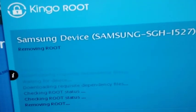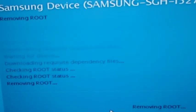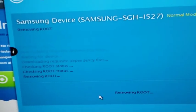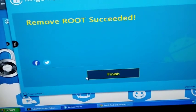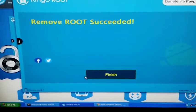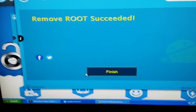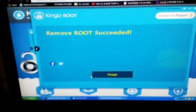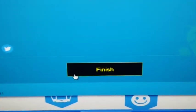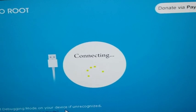Okay guys, it's almost finished. Okay, as you can see it says remove root succeeded. Simply click finish.